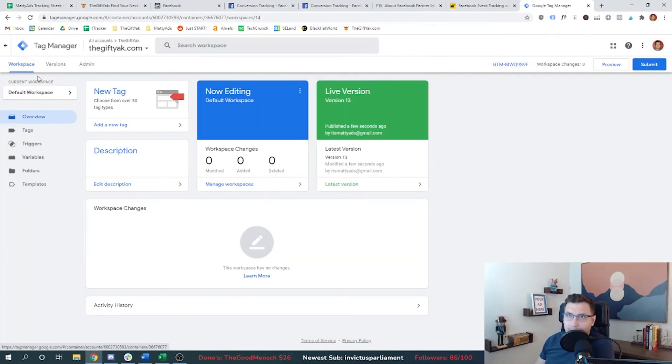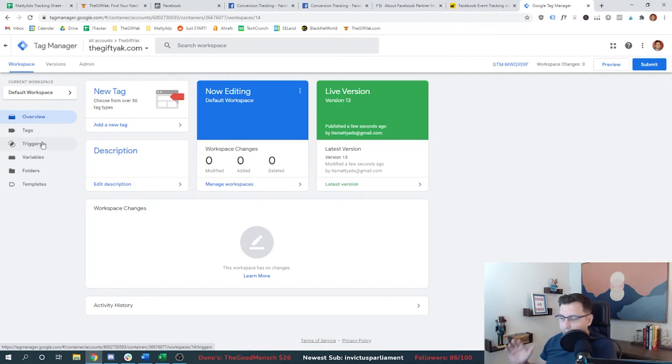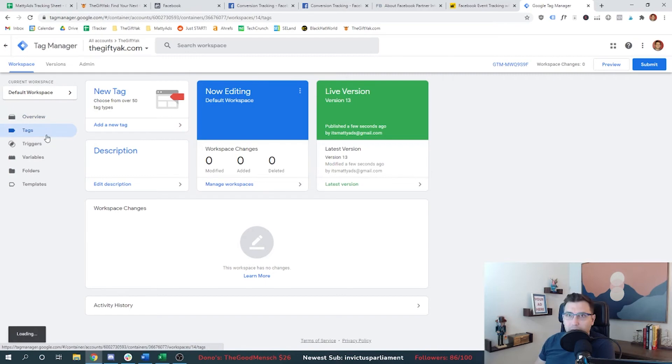So our conversion event is set up. So I can come back here and I can save those changes by hitting submit. All right. So now that we're back in the tag manager, we've saved that change. We have our event set up. I want to show you how we actually got to that point because it's a little deceiving on how easy that is.